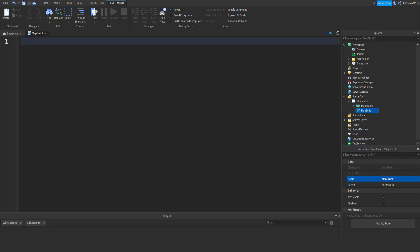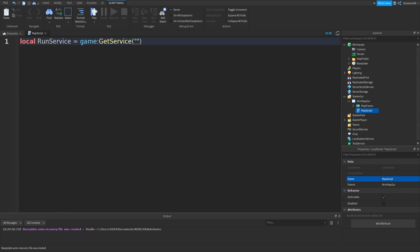Now let's make some variables. So local RunService equals game:GetService, two brackets and then speech marks and then type in RunService like this.